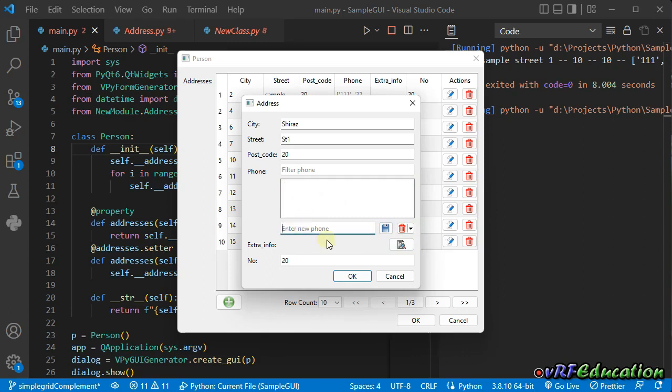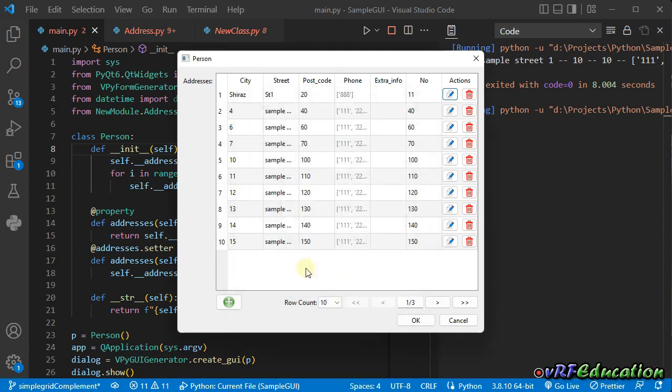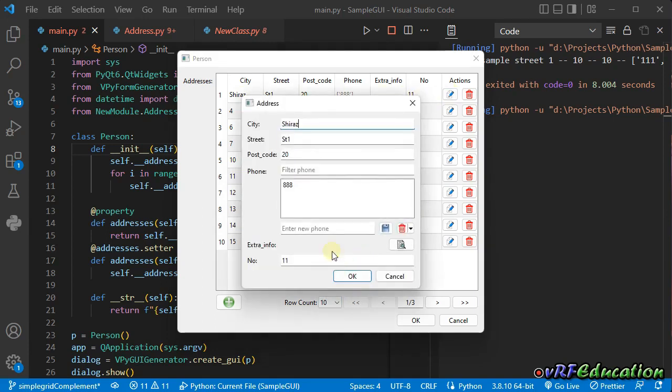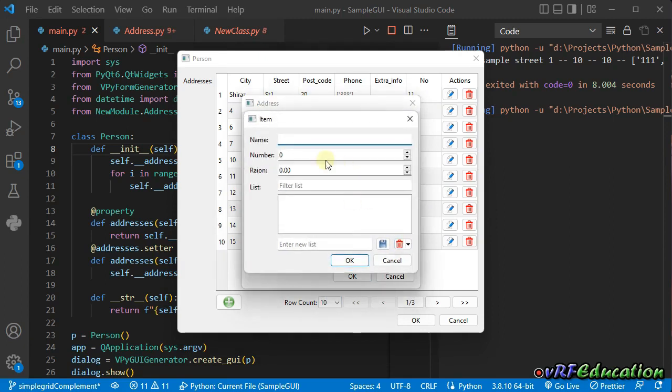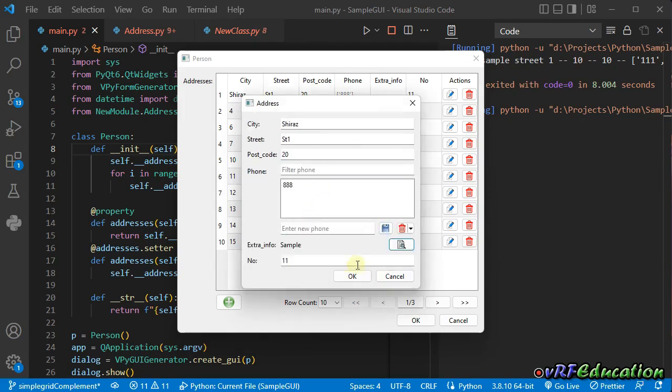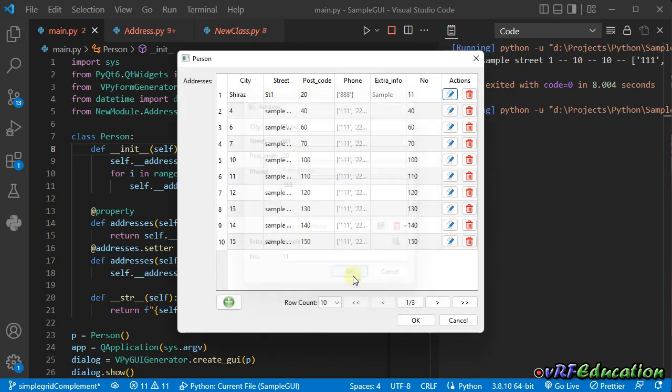I'm gonna add another phone. I also change it to, for example, one one. If I press OK, you can see all the things change inside this item. Let's add something inside the extra info. Sample one, one, one, one. Okay.